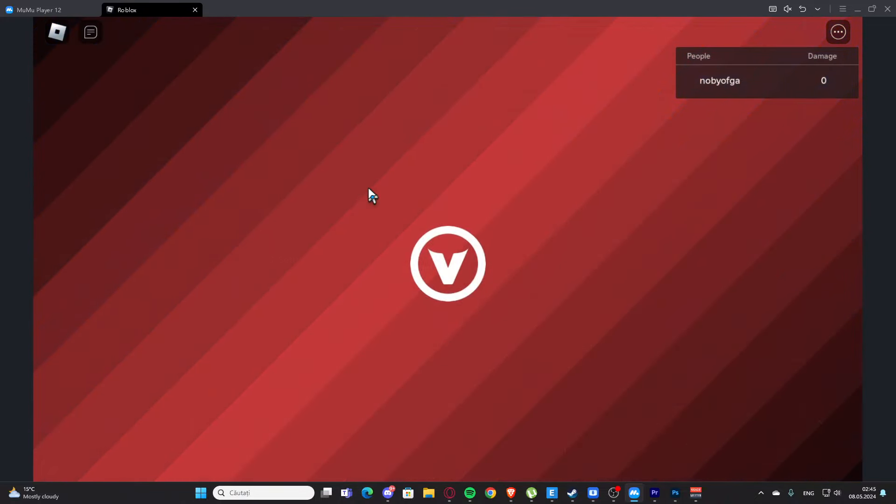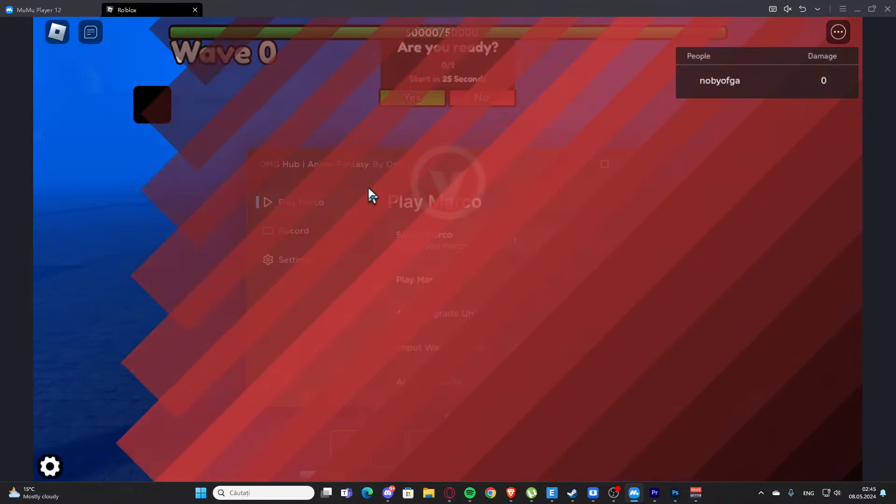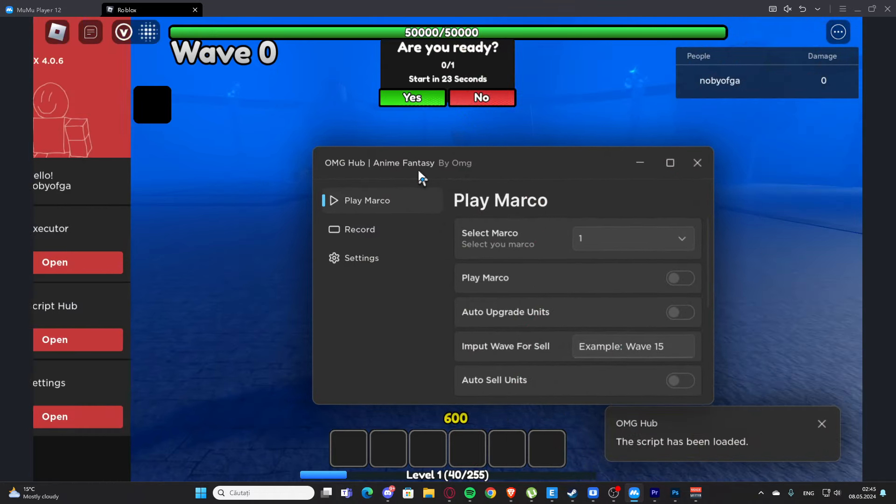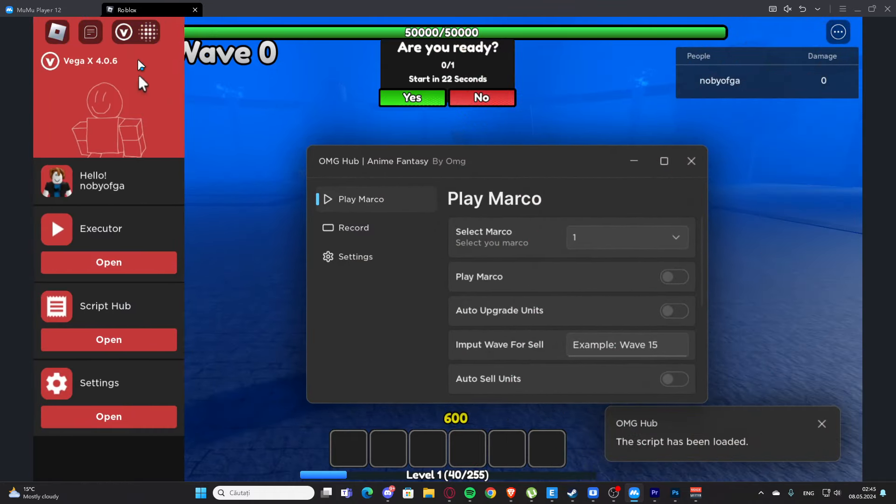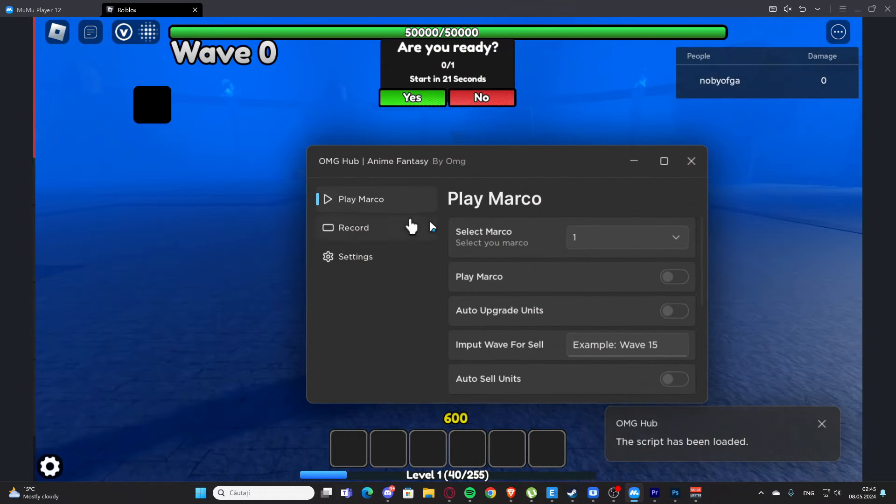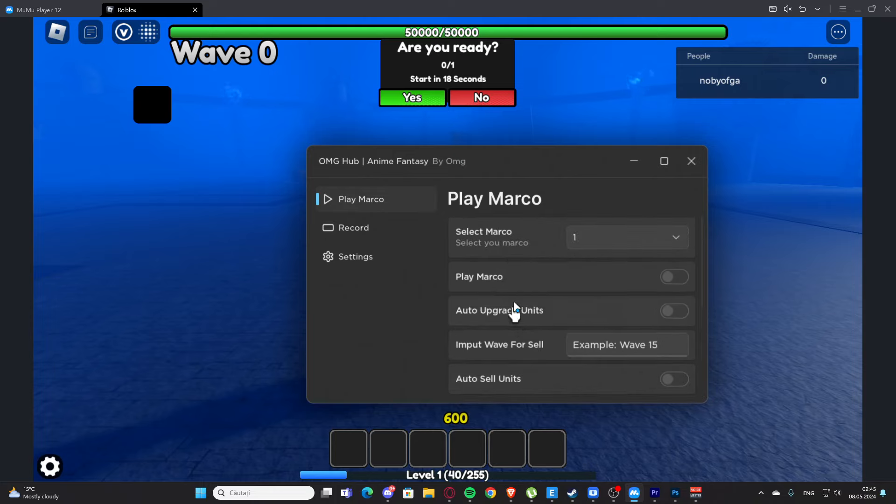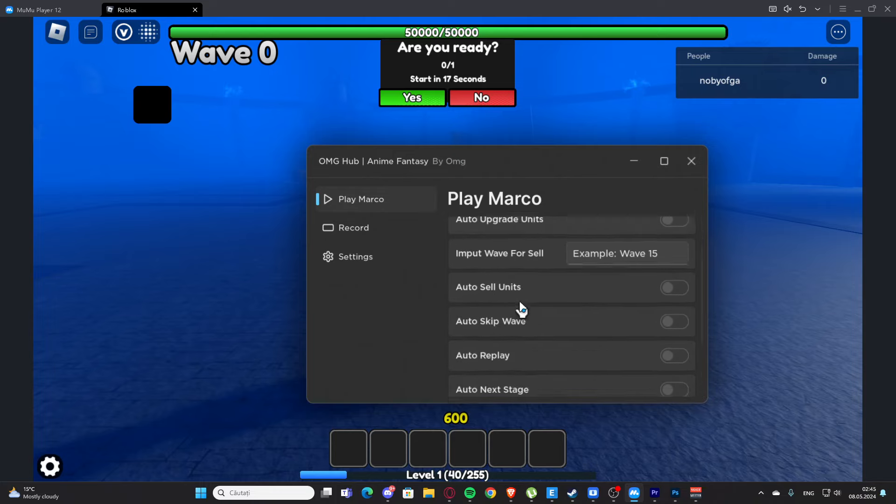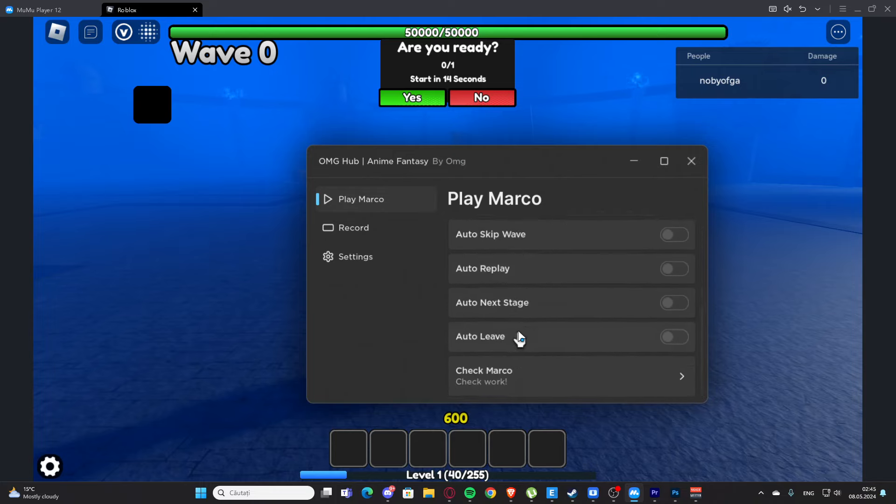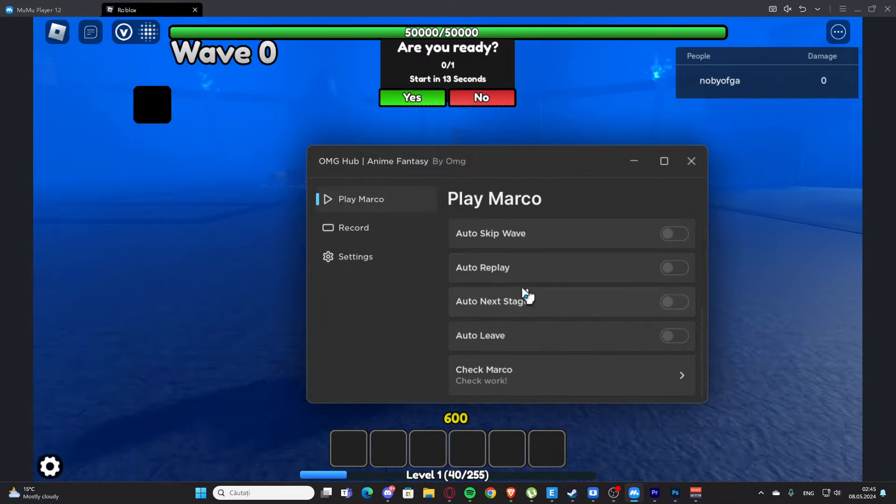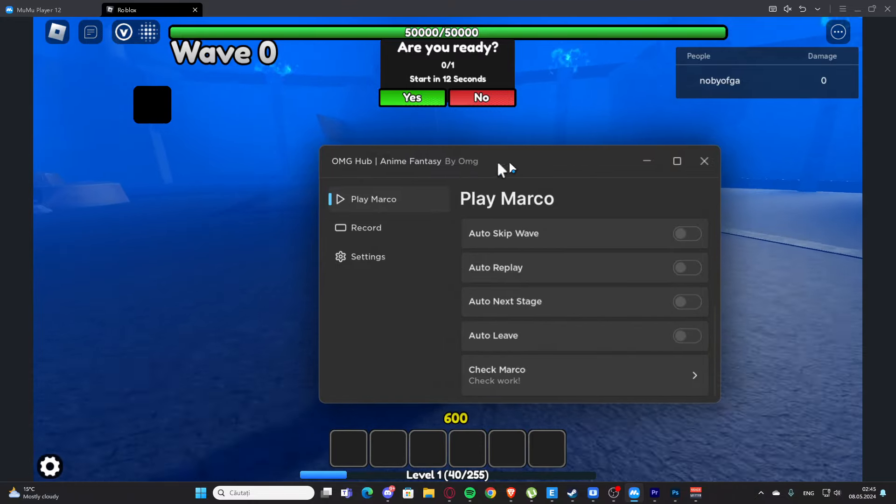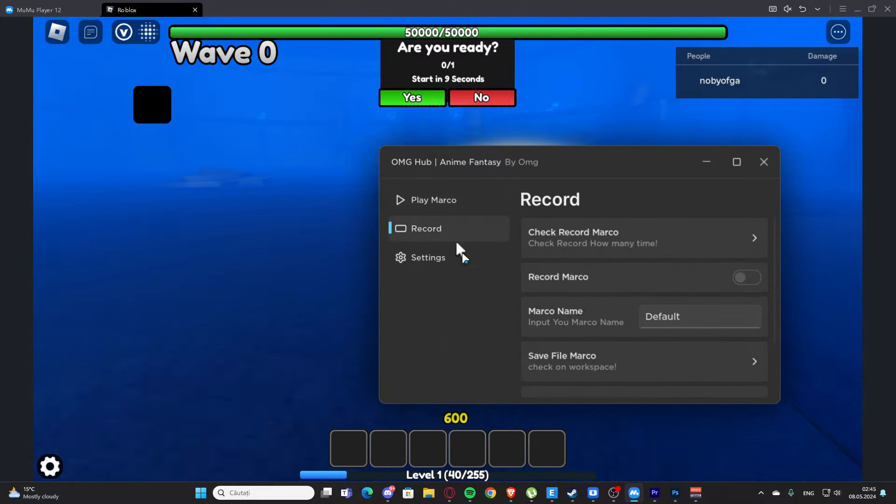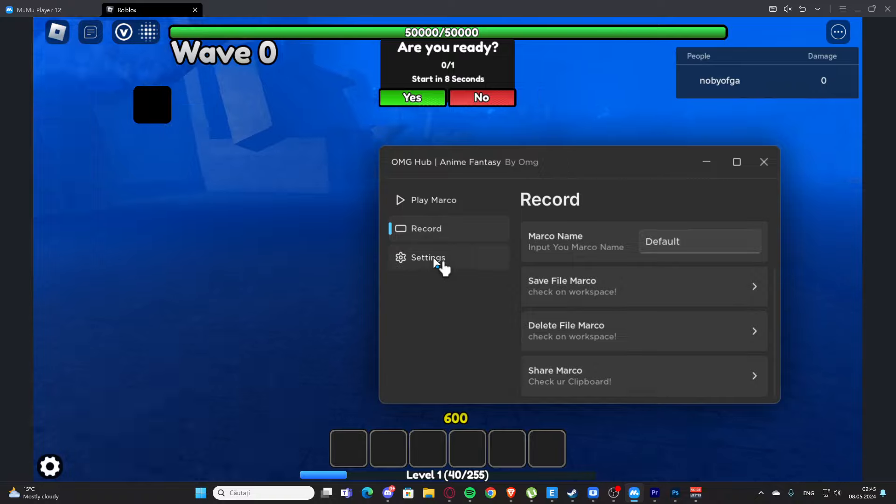We also have some macros here. We have play macro where we can select. We have auto upgrade units, auto sell units, auto skip wave, auto replay, auto next stage, auto leave.